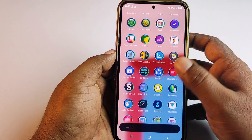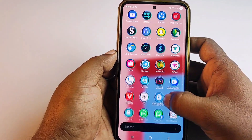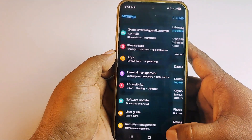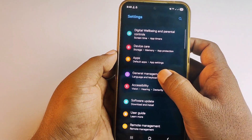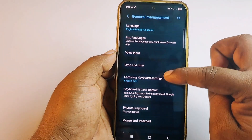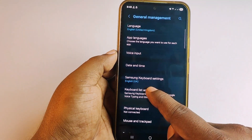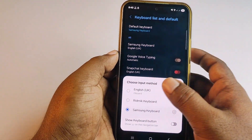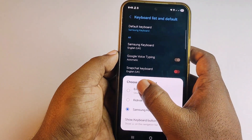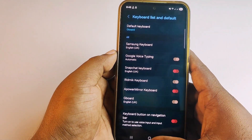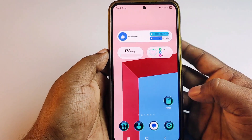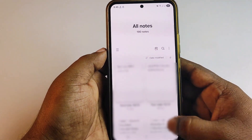After downloading Gboard, go to your phone settings again, then go to General Management, then select Keyboard List, then choose Default Keyboard, and then choose Gboard as the first option. Get back from here and go to Notepad.